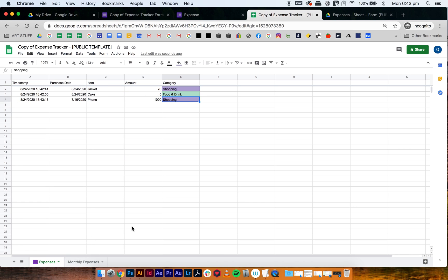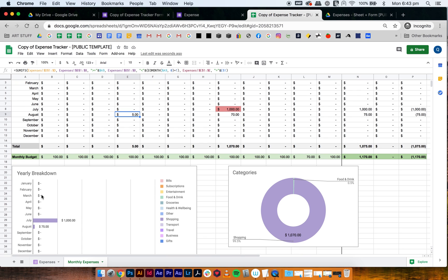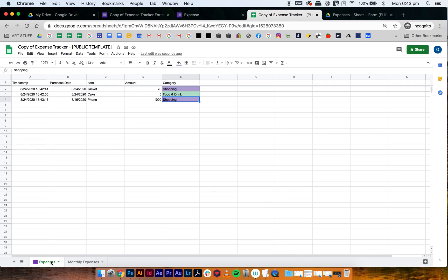And then if you go to monthly expenses down here, then you can actually see that they've shown up in the categories and the graphs have already been generated. So that's how it works.